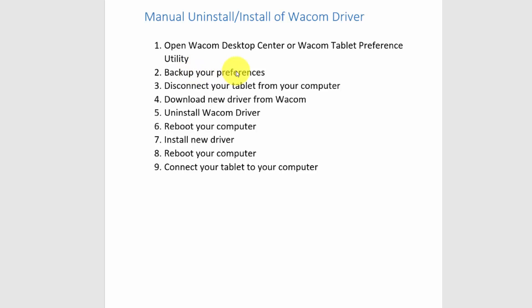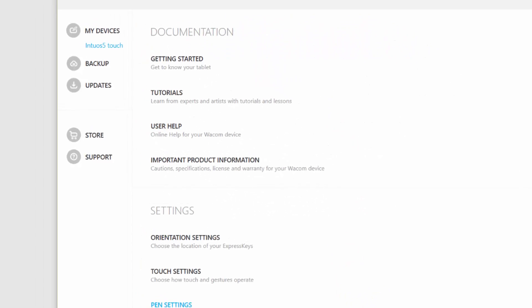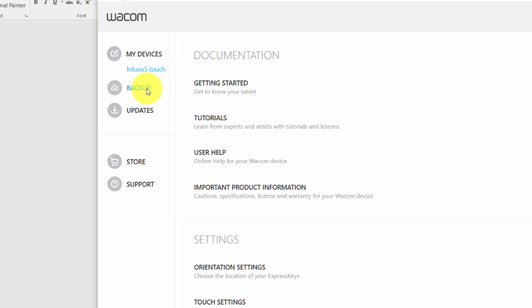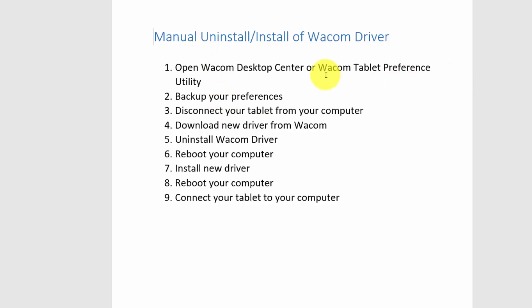So the first thing you want to do is back up your preferences, and you can do that through your Wacom Desktop Center. If we open that up, here's the backup for your preferences or settings for your tablet. On a Mac it's called Wacom Tablet Utility; on a PC it's called Wacom Tablet Preference Utilities. You can go there and back up your preferences or settings. I'm assuming at this point you've backed up your preferences.